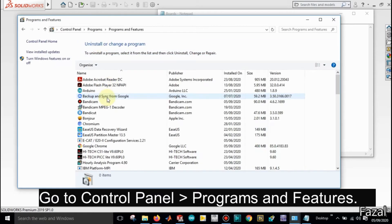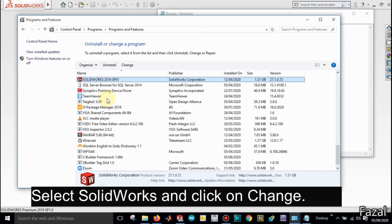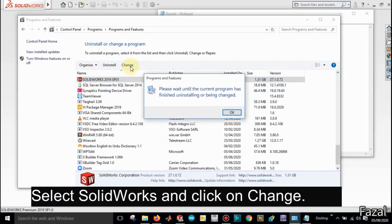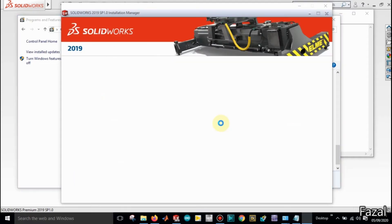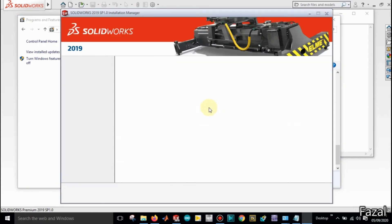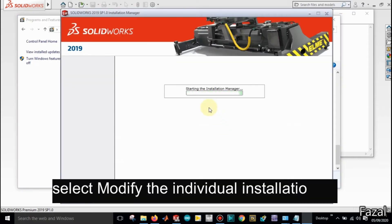Just search here for SOLIDWORKS, select it, and click Change. Click Change, then yes, and the Install Manager will open.